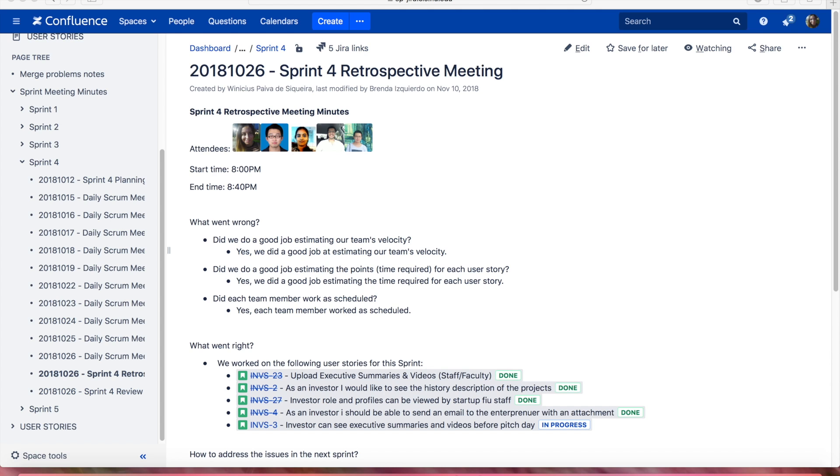In summary, we did a good job at estimating our team's velocity. We did a good job estimating the time required for each user story and each team member worked as scheduled.